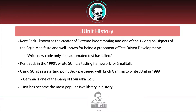Beck partnered with Erich Gamma to write JUnit back in 1998, so it's been around for quite some time. Interestingly enough, Gamma is one of the original four — the Gang of Four — who wrote that iconic book back in 1994, all about object-oriented design patterns. If that book is not in your library, I highly recommend it. I have a whole series on the Gang of Four design patterns on my website, something I believe every Java developer needs to know.